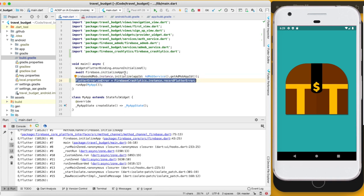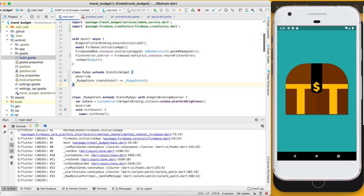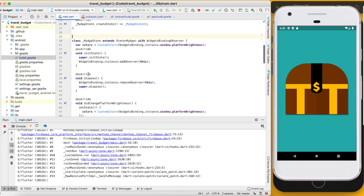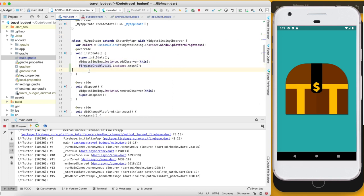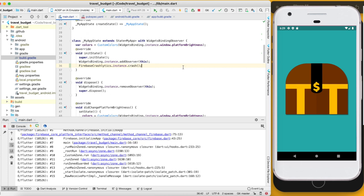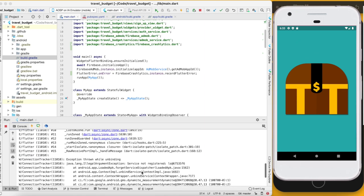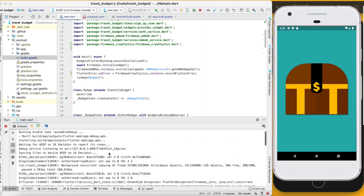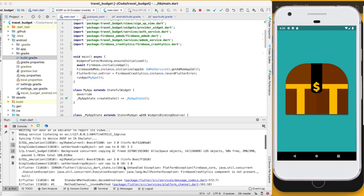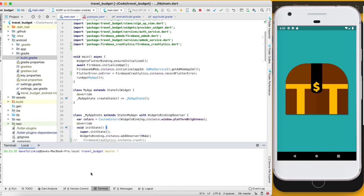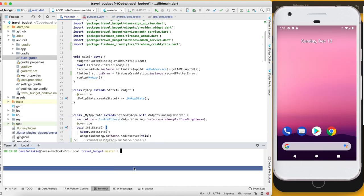To test this, add a crash in main.dart — go to the initState and add FirebaseCrashlytics.instance.crash. When we run the app it should crash it. However, it's not getting that exact crash — reading through the logs it looks like it's not even finding Firebase Crashlytics, so we need to run a flutter clean. Stop the app and run flutter clean.